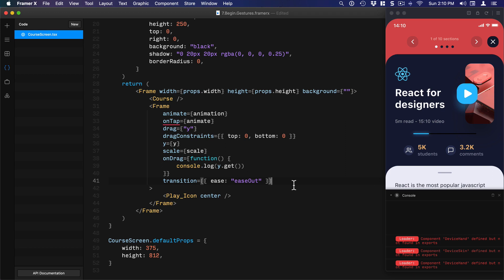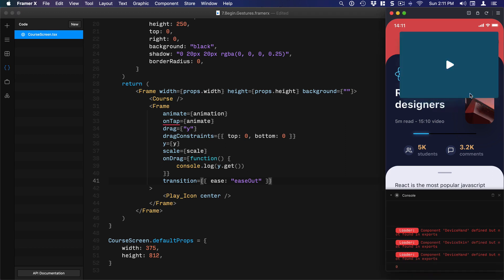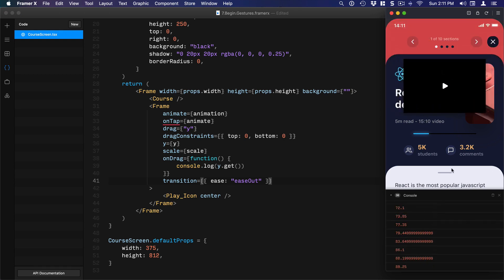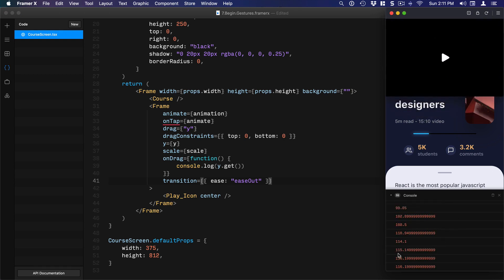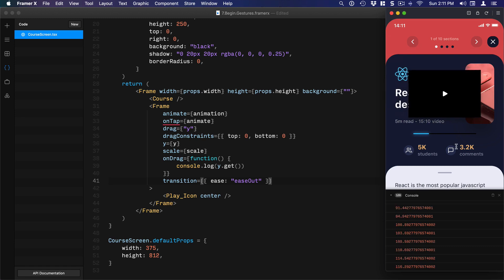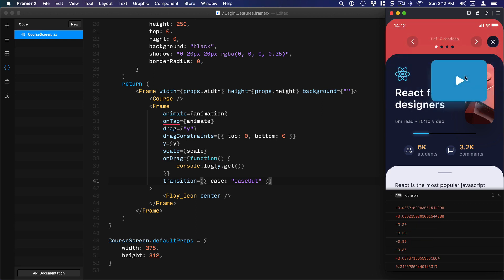Today we learned how to create an animated transition, use gestures and listen to motion values, use console.log for debugging, and transform a y position into a scaled range using useTransform. In the next session, I'll show you how to play a video within this screen and how to implement a dismiss gesture — dragging down past a threshold to close the modal. Hope you'll stick around — thank you so much!